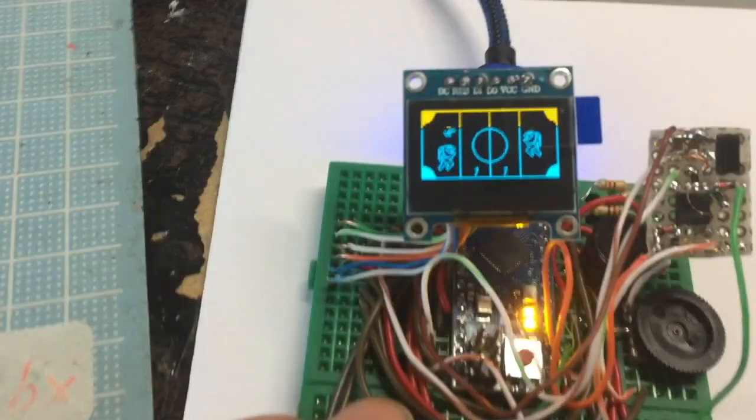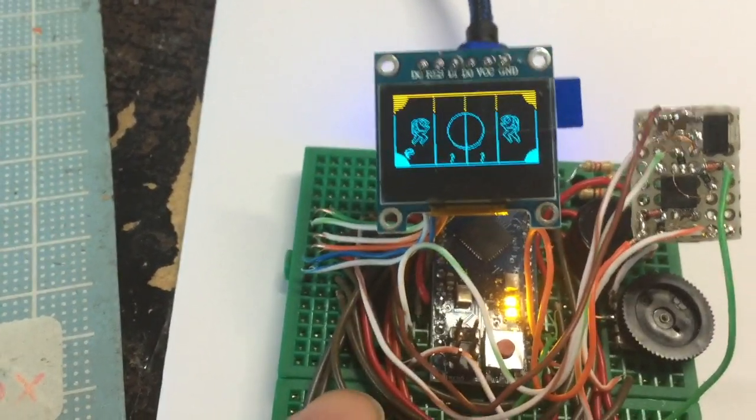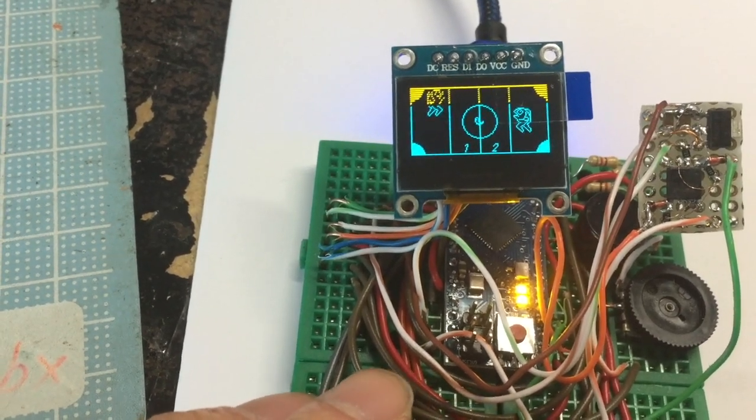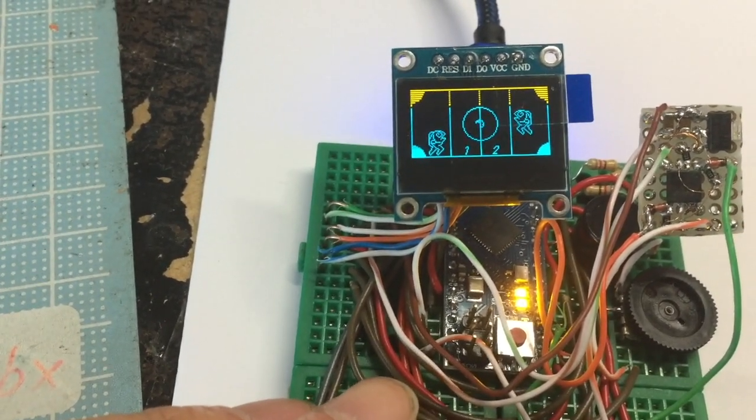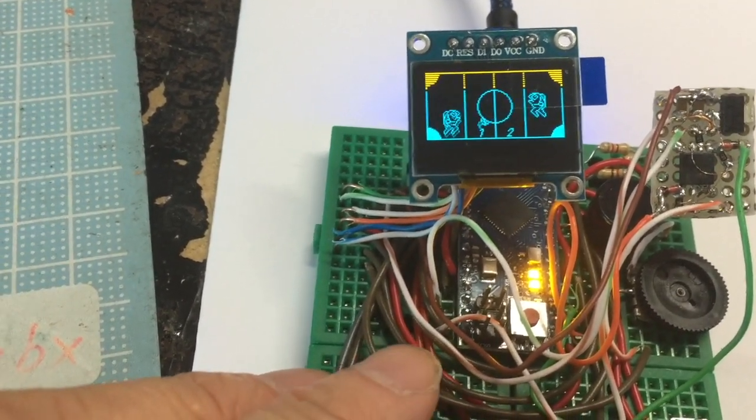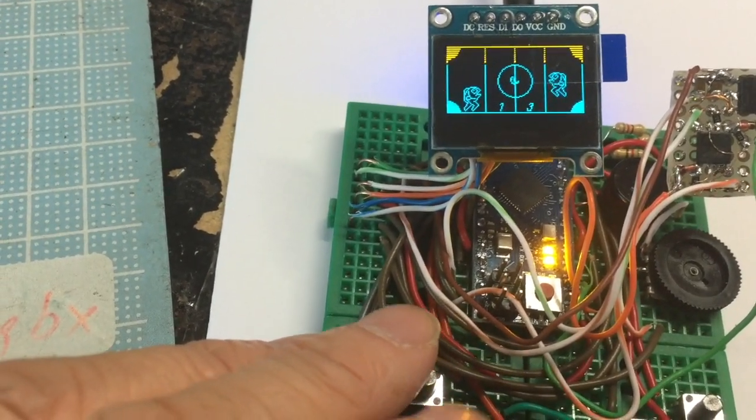The 4 megabyte flash memory I have can hold around 100 games. If you have a 16 meg device, it will hold about 500 games.